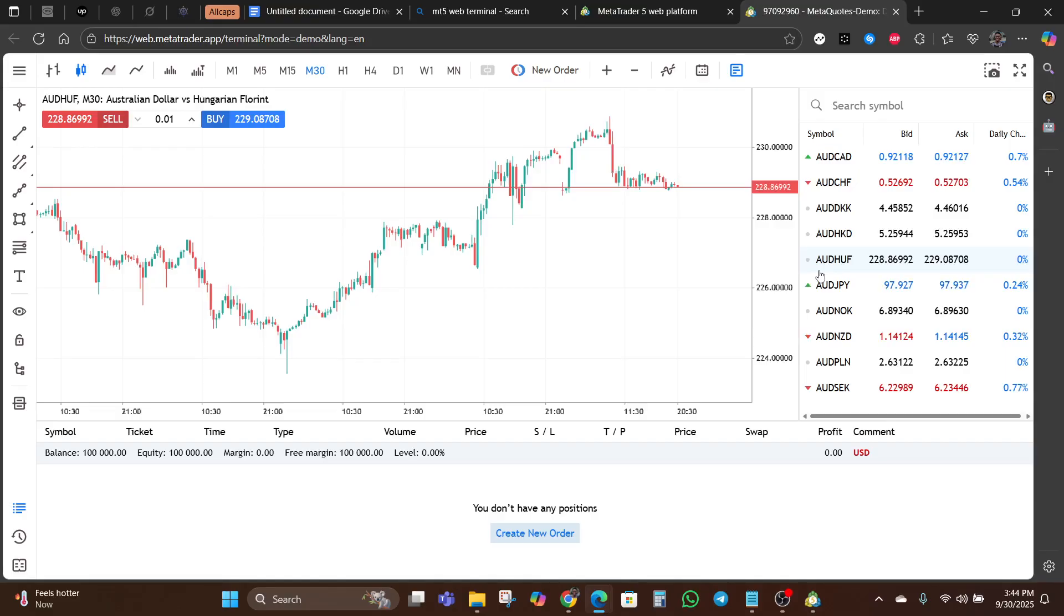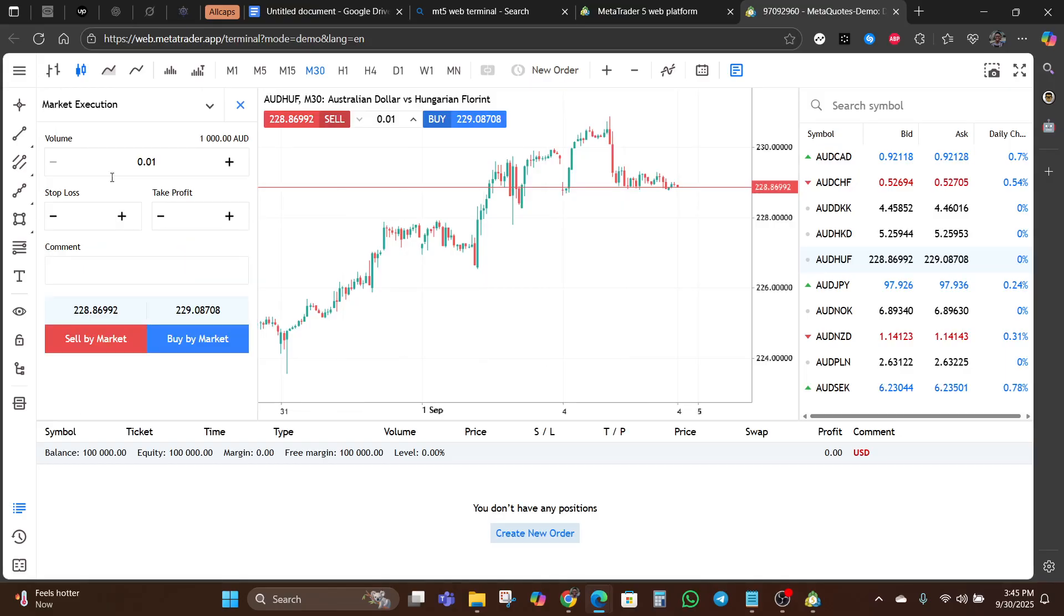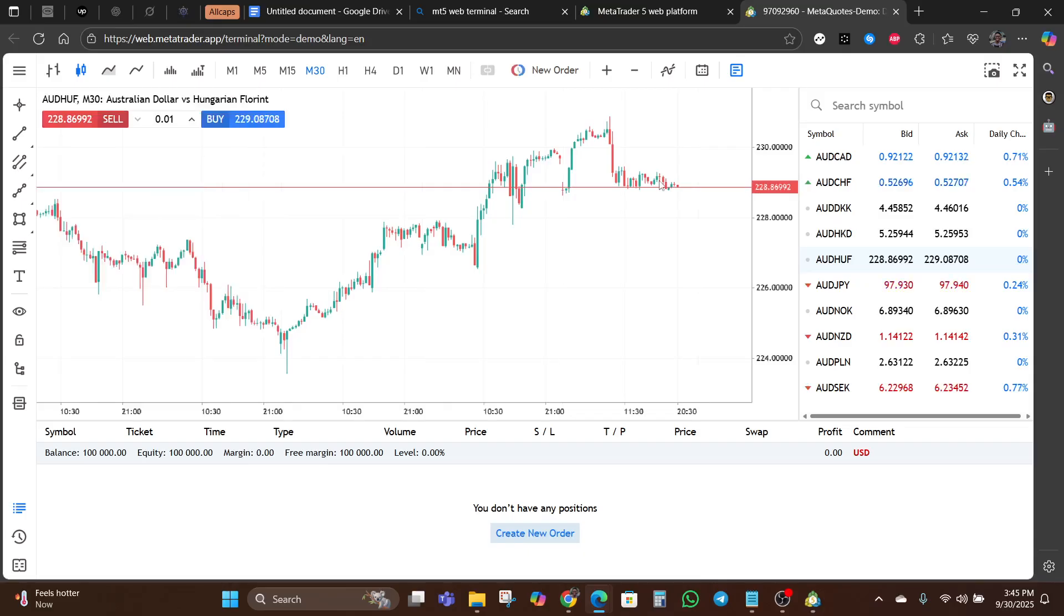Placing trades in MT5 web terminal is simple. You can decide to use the one-click trading feature, or you can go through the process of clicking new order, setting everything you need to set, and then you buy or sell.